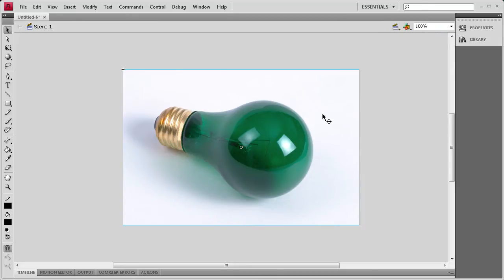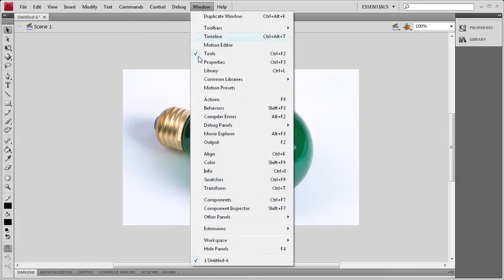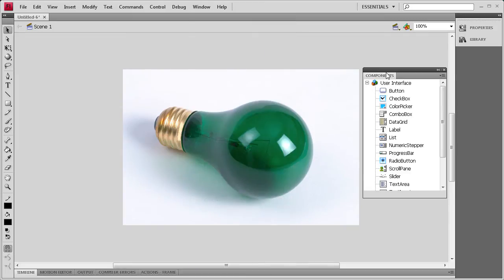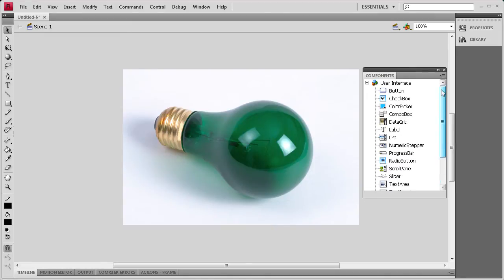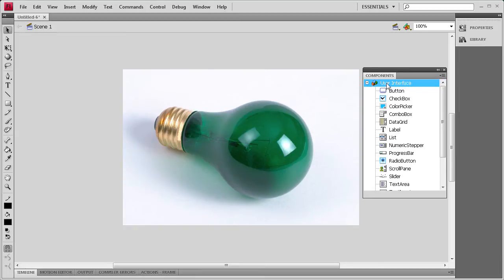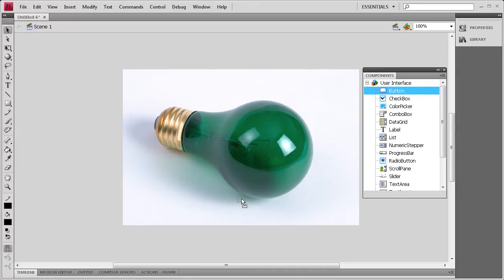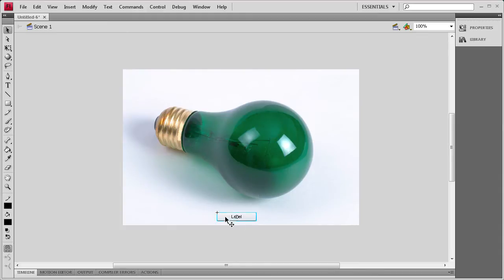Now what we need to do is actually get the button on stage. We're going to go to the components panel, and we need to do that by going to window, and then we're going to go to components, or it's control plus F7. I'm going to take out the components tab, and here you can see all the different components. There's user interface and video components. We're going to use user interface, and then we're just going to drag this button right here out onto the stage. I'm just going to try and center this button in the document here.